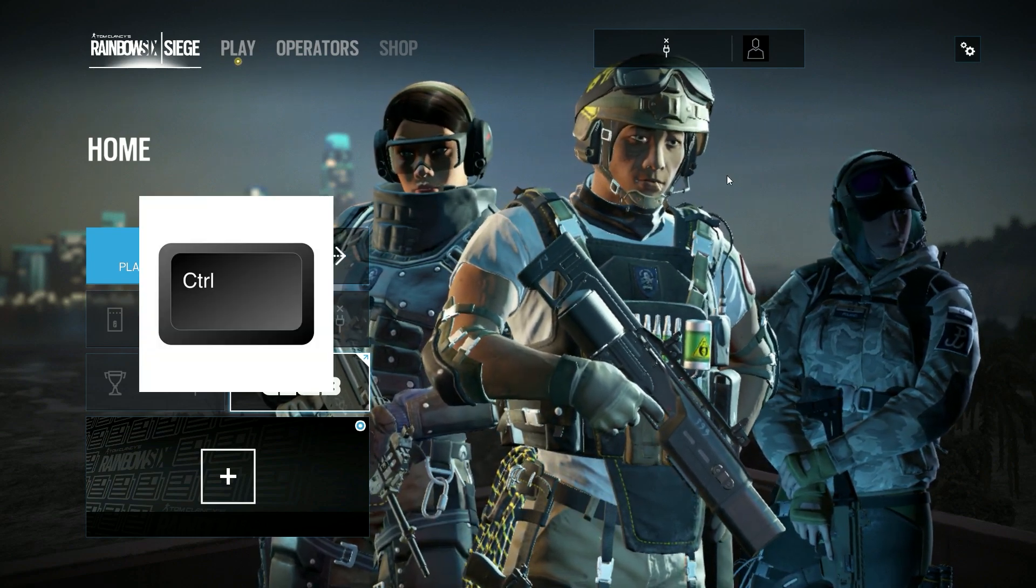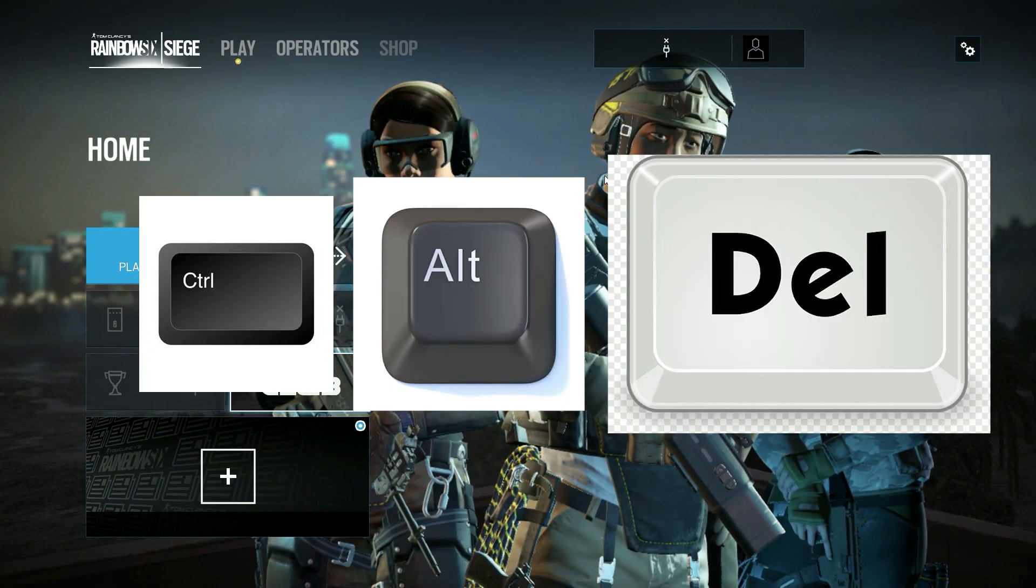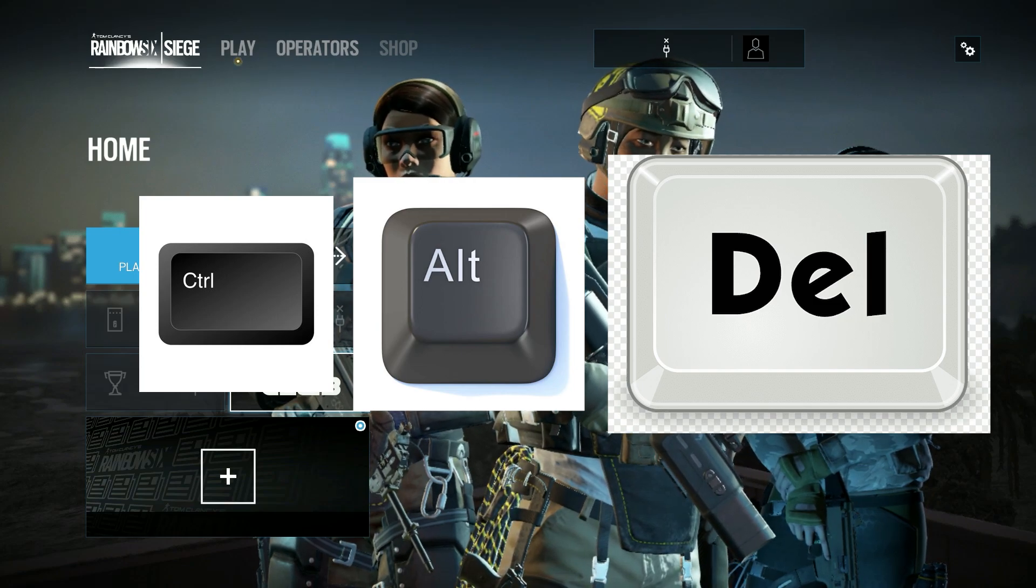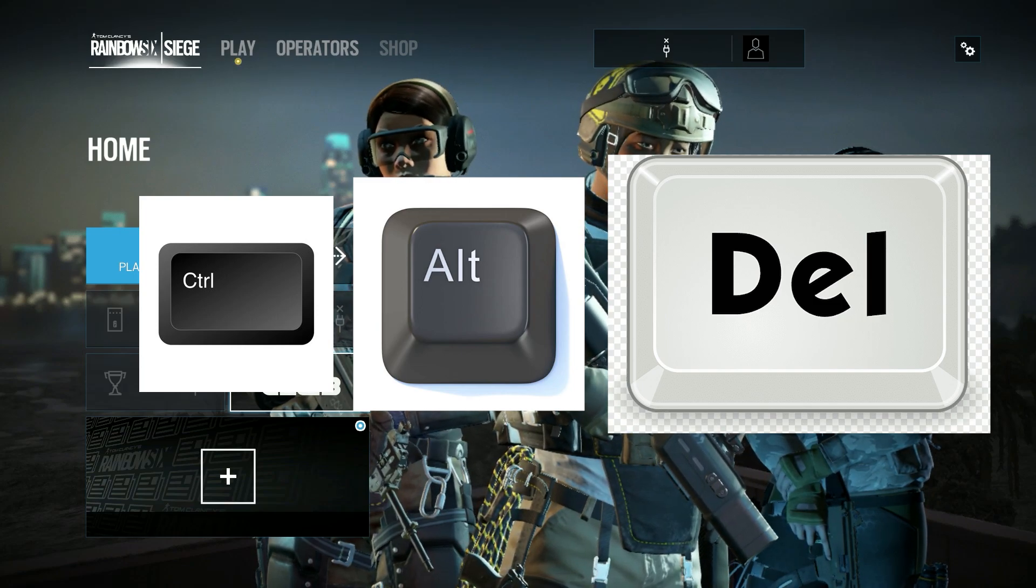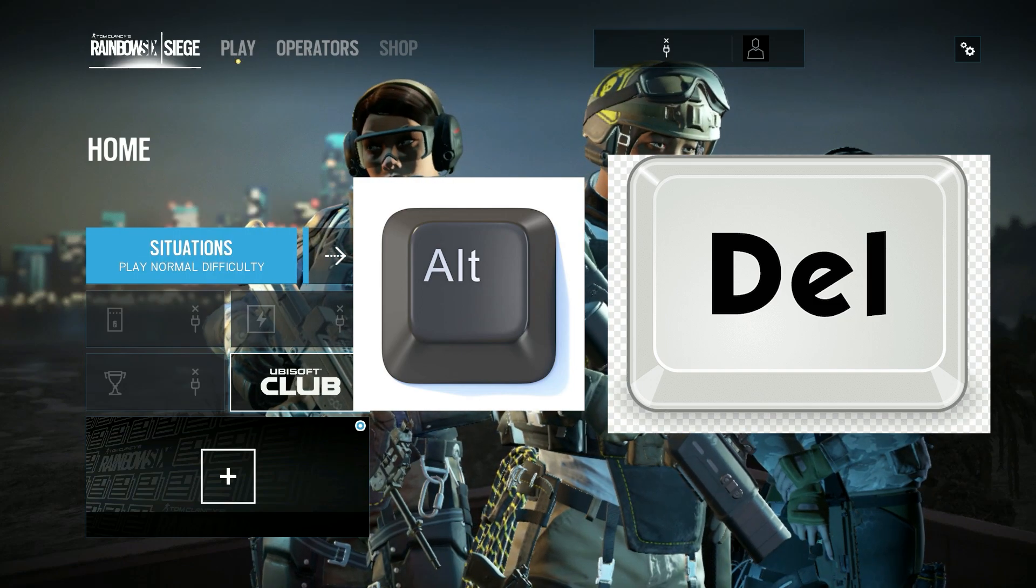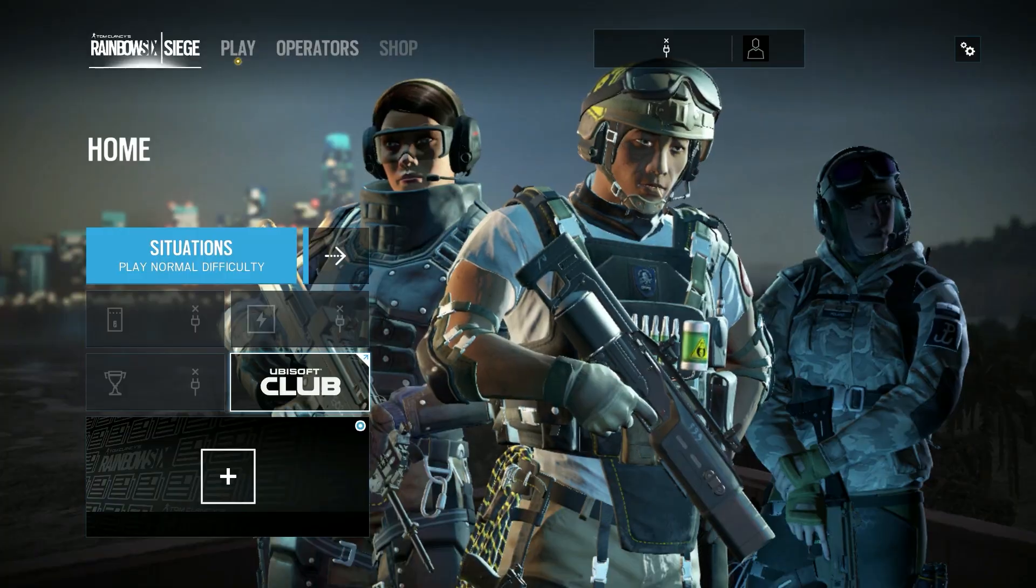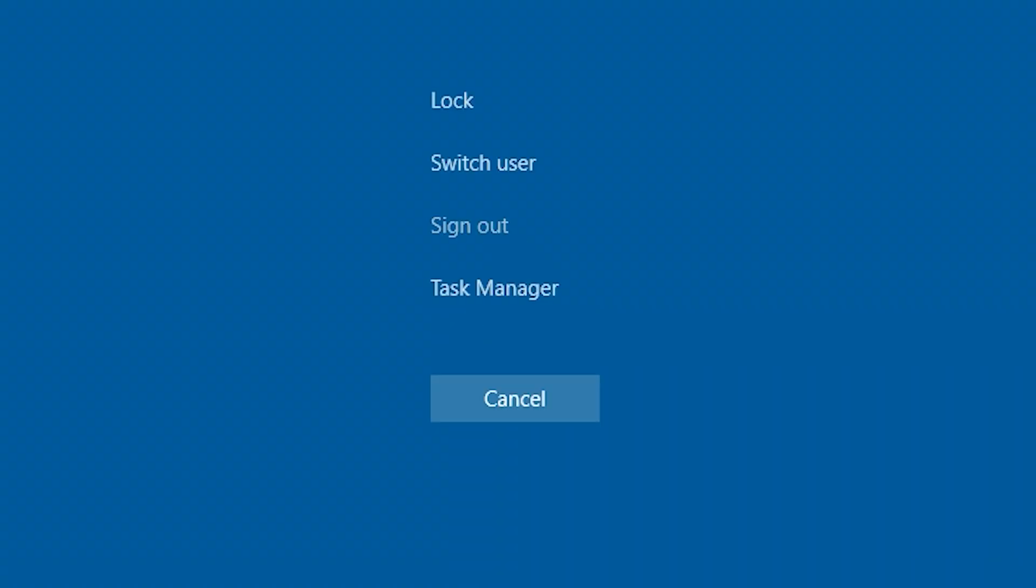Press the Ctrl+Alt+Del keys simultaneously on your keyboard. This will bring up several options such as lock, switch user, sign out, and the Task Manager.